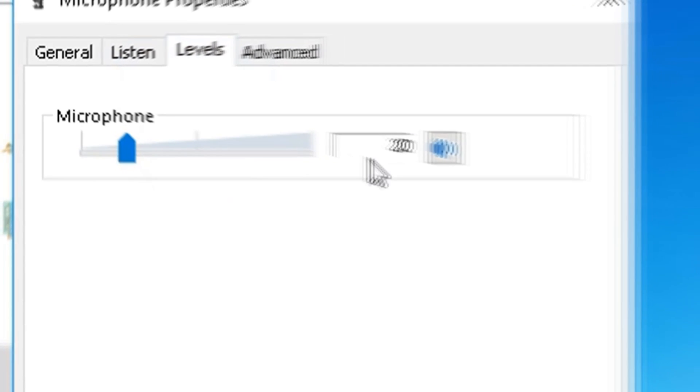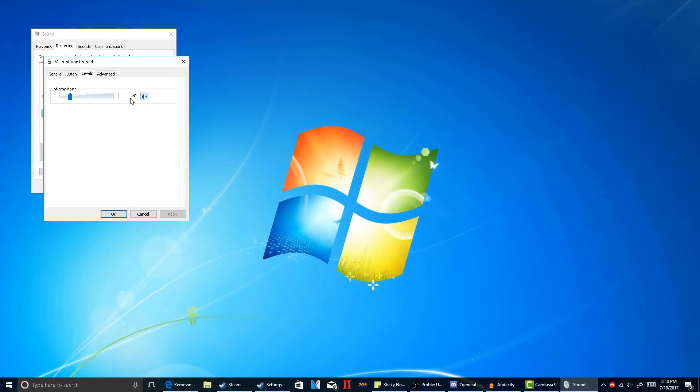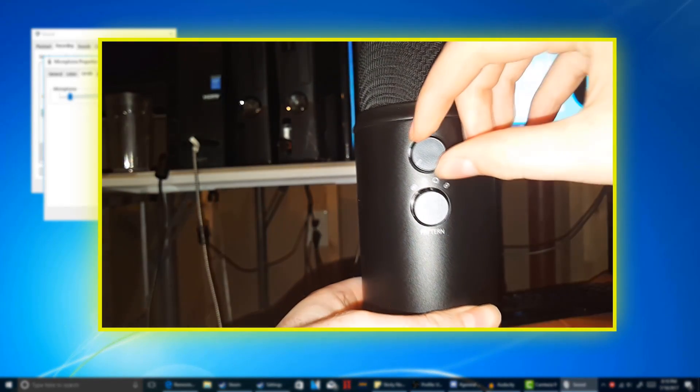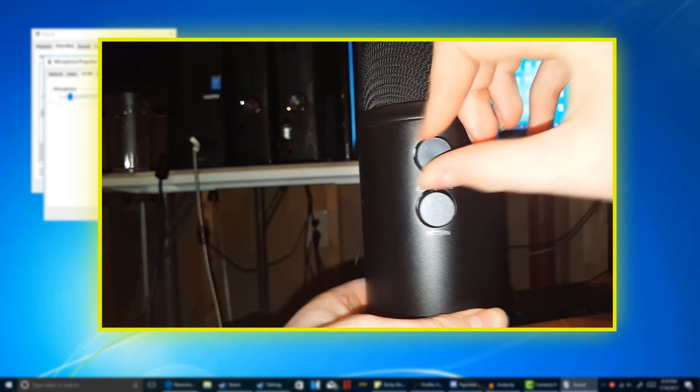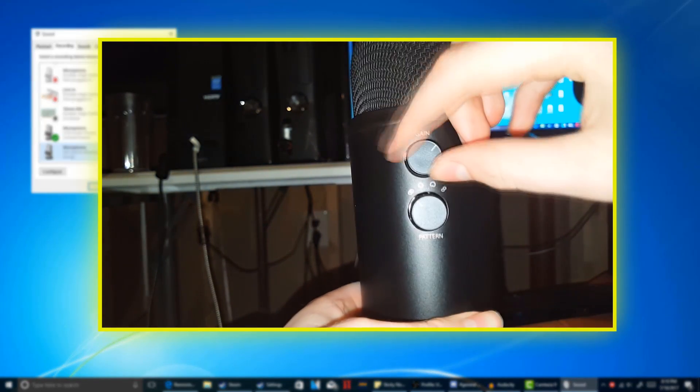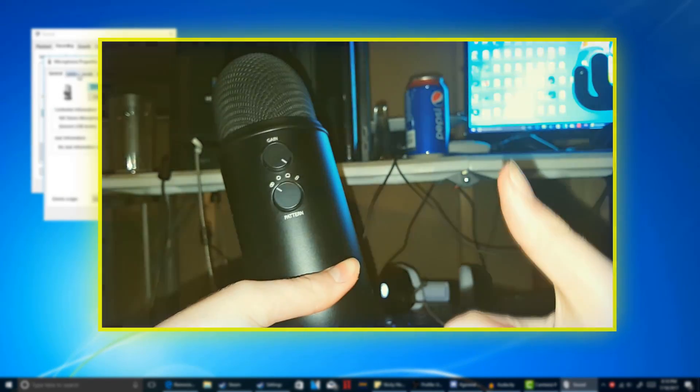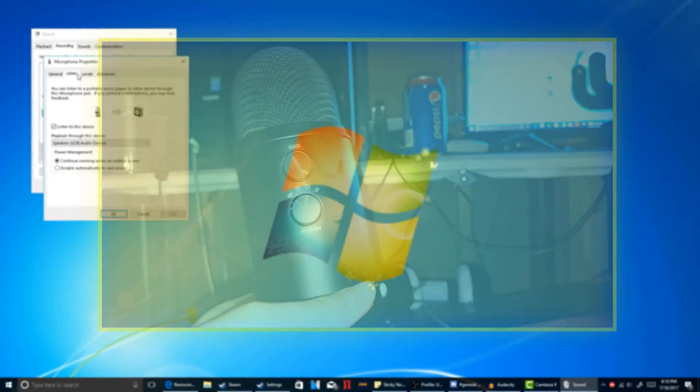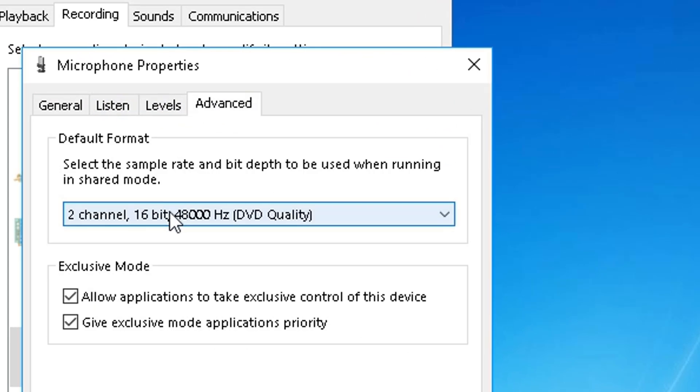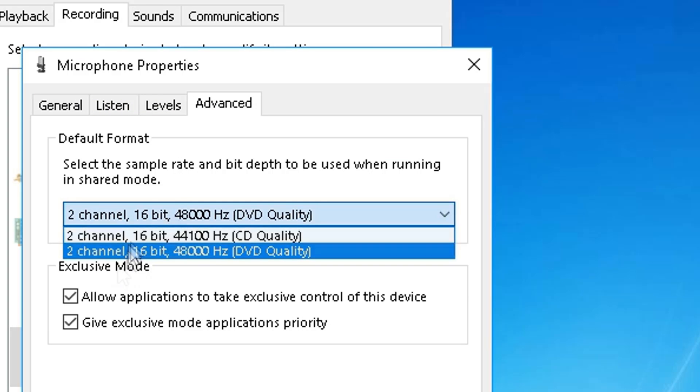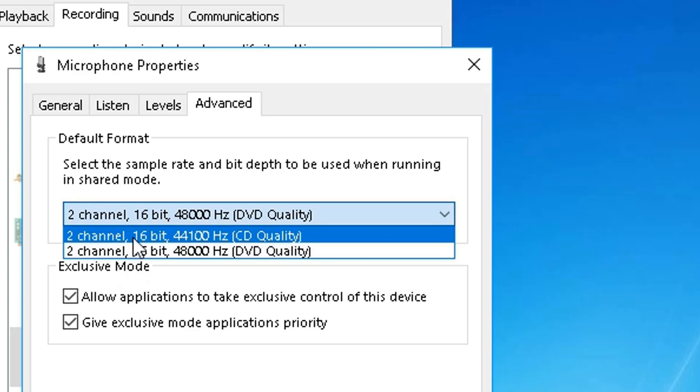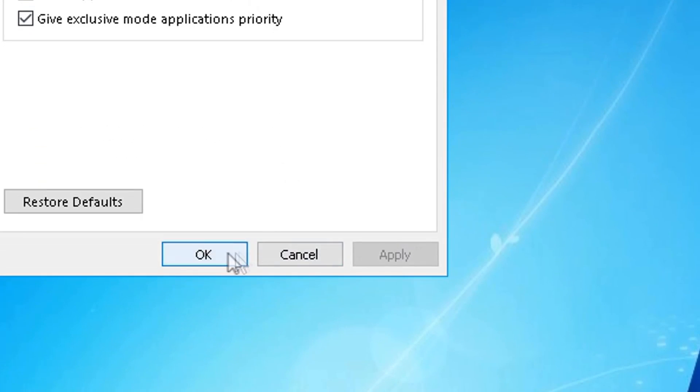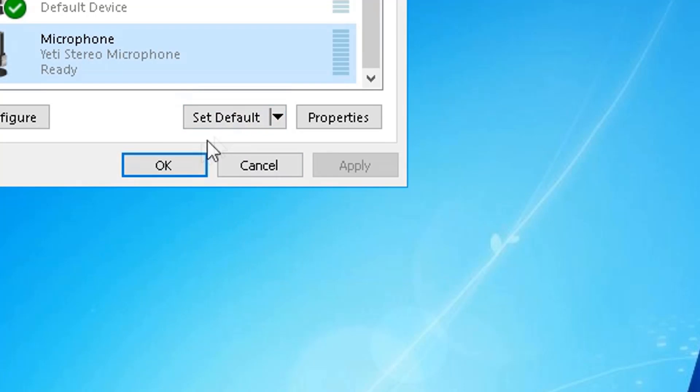And then make sure you turn the gain up to 100 on your microphone. I'll show a small clip on an overlay of this video. And then next you will need to go to advanced and then select the hertz to 48,000 instead of 41 or 44,000. And then go ahead and click apply and then click OK.